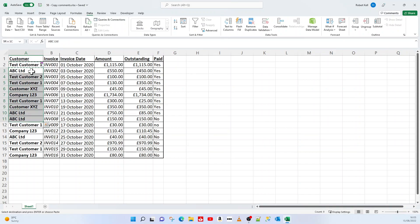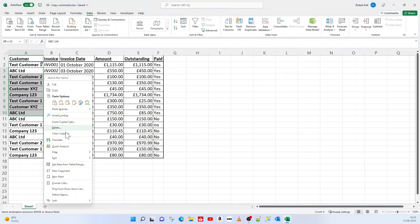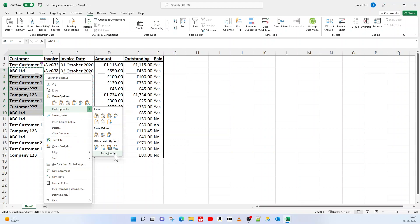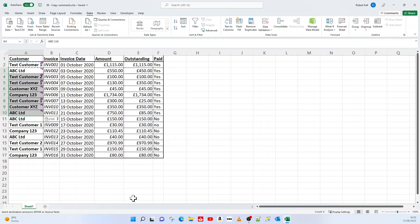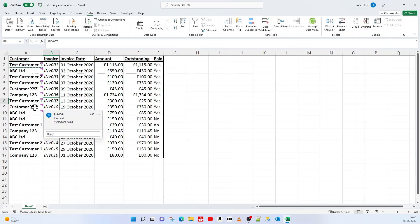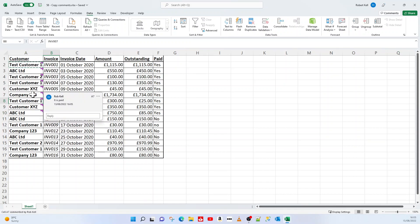I right click and go to Paste Special, and I go to Paste Special and choose comments and notes. That comment now is pasted on all of those cells.